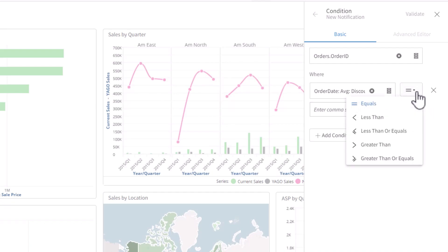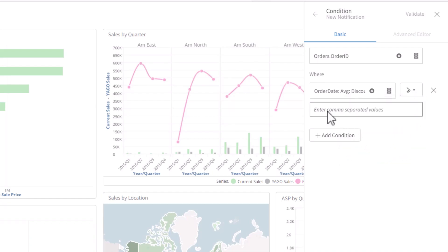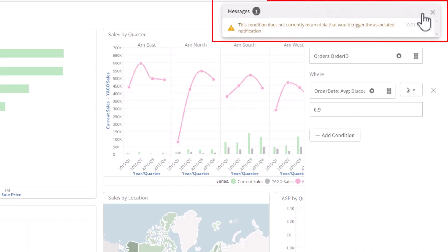And it is checked every hour as per the schedule I defined. You can see the current operators available here. More are coming soon. Let's do a very high number first and validate. The condition validates, but there is nothing that is going to be sent out with the current data we have in this space.